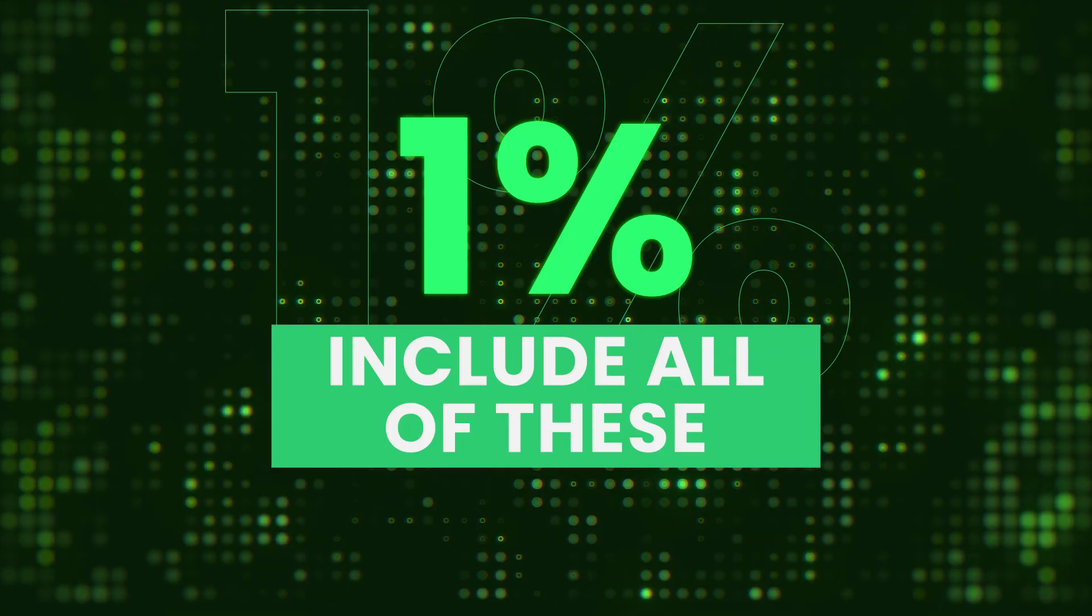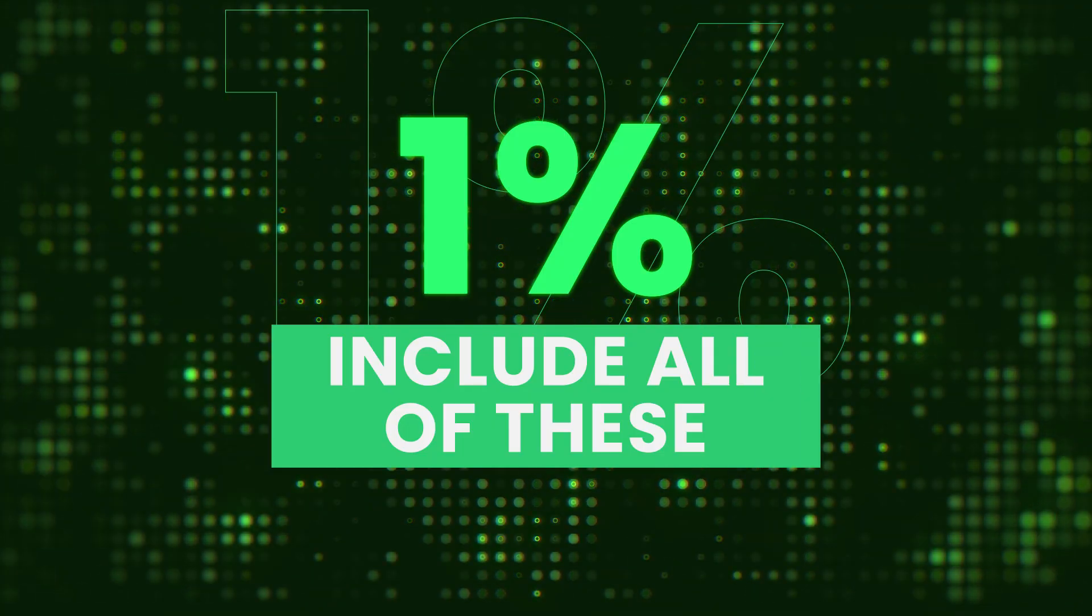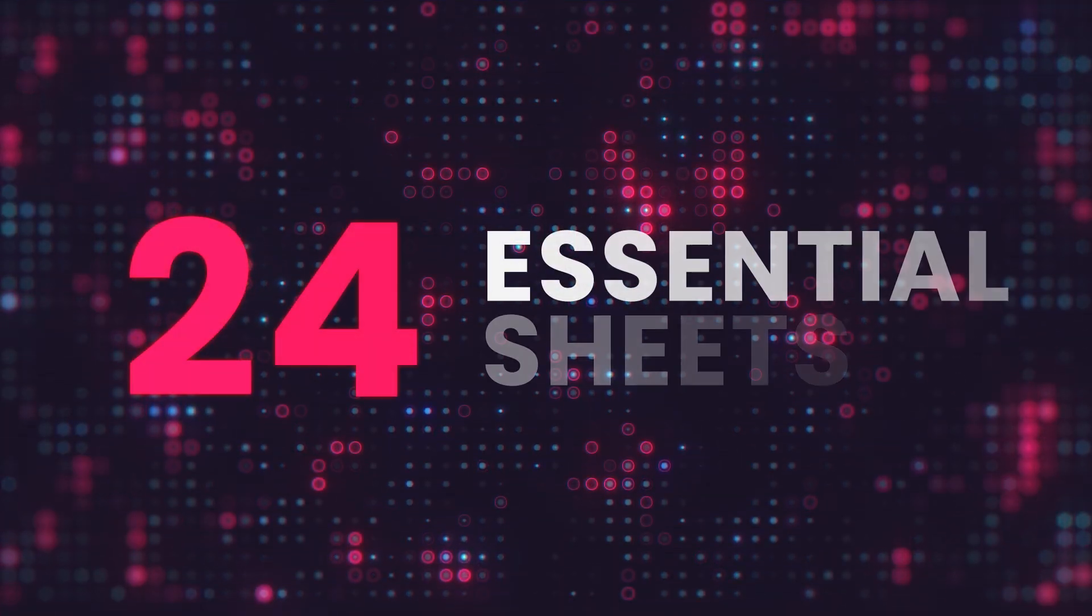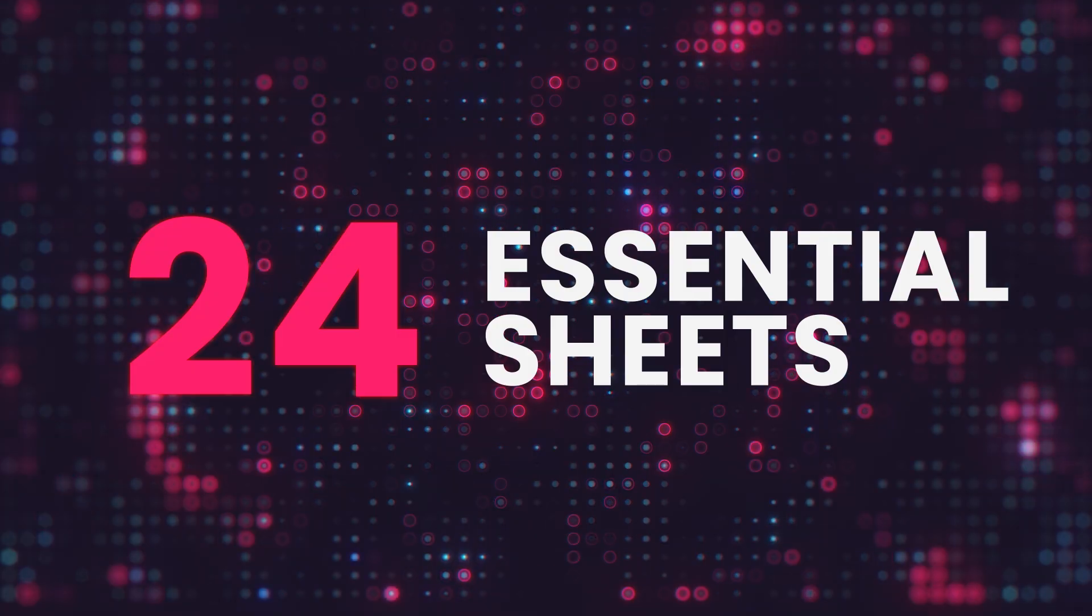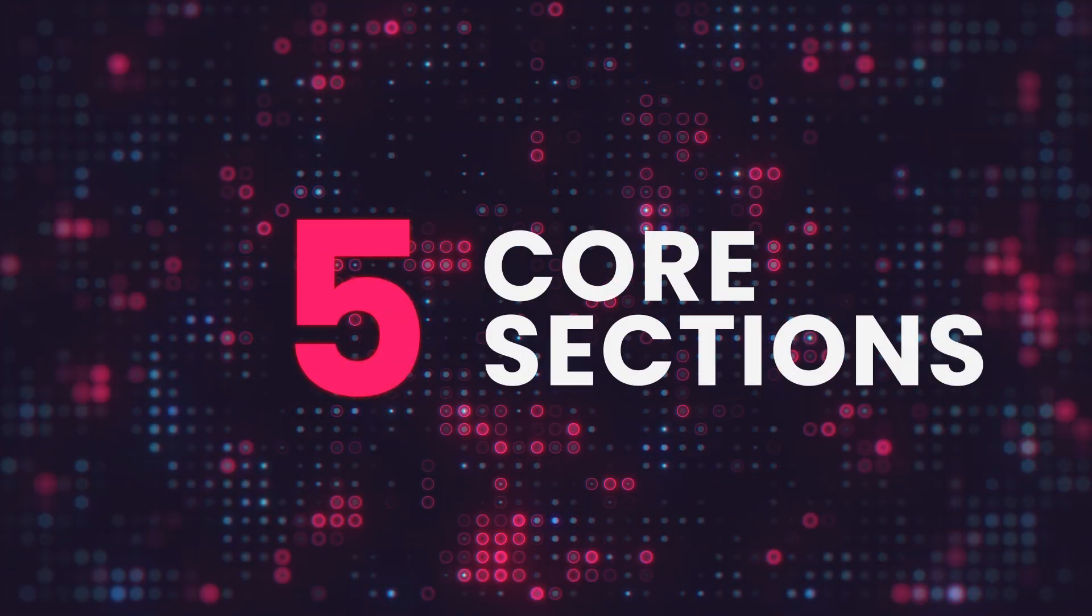And yes, only 1% include all of these. In this video, I'll walk you through 24 essential sheets organized into 5 core sections, each designed to build clarity, accuracy, and trust.